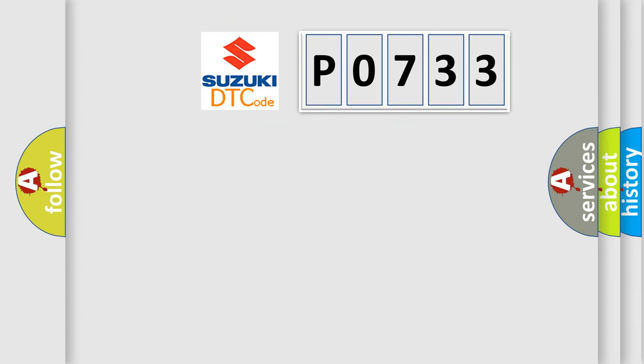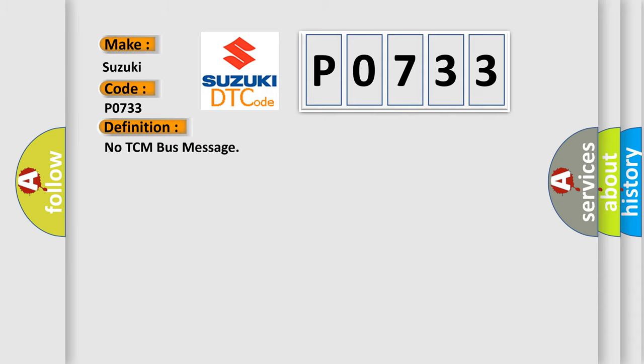So, what does the diagnostic trouble code P0733 interpret specifically? Suzuki, car manufacturer. The basic definition is No TCM bus message.